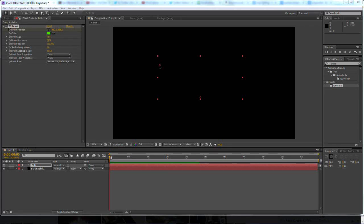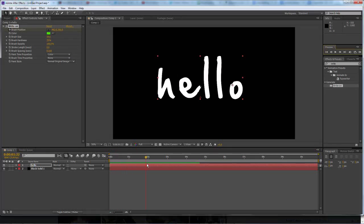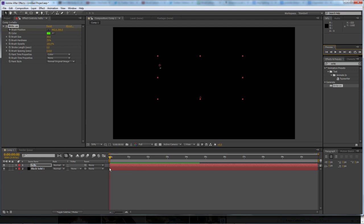Hi guys, in this video I'm going to show you how to create this really nice handwritten drawn-on effect in After Effects CS6.